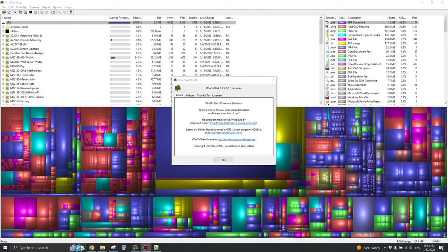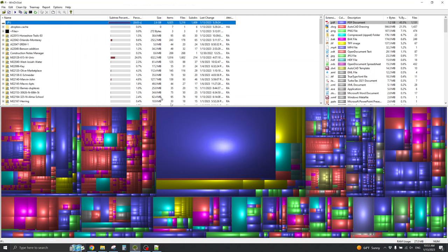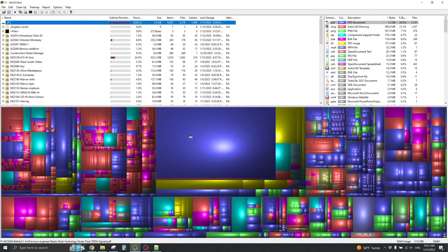The free Libre Open Source WinDirStat program shows my entire Dropbox folder on my PC that has been mapped to P colon, and I can see that this file is taking up a lot of my room.